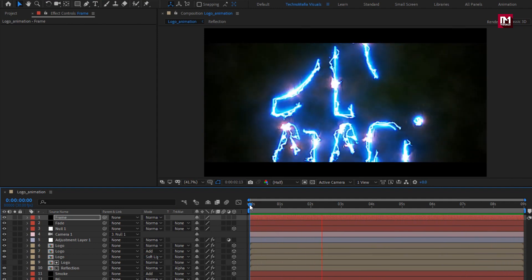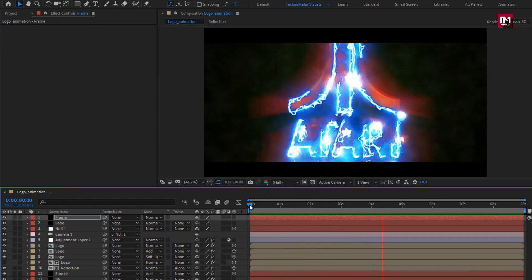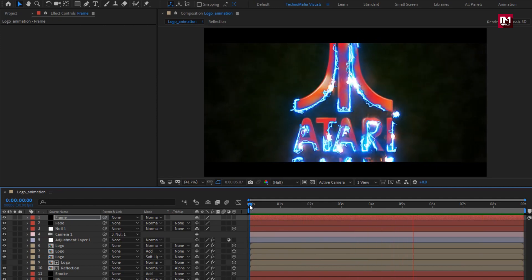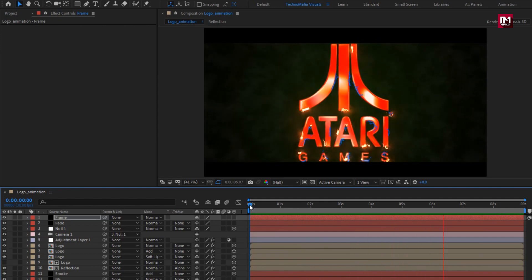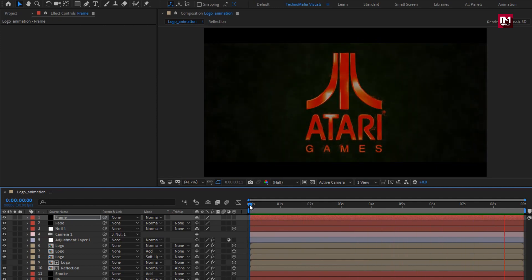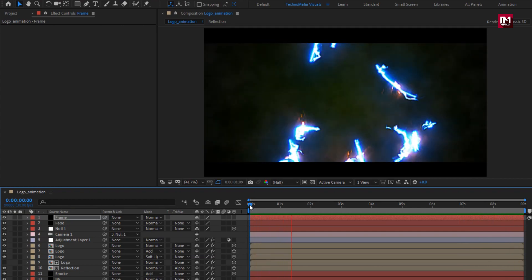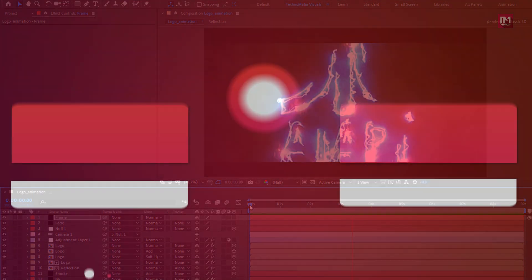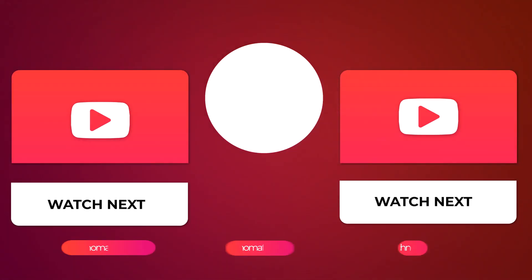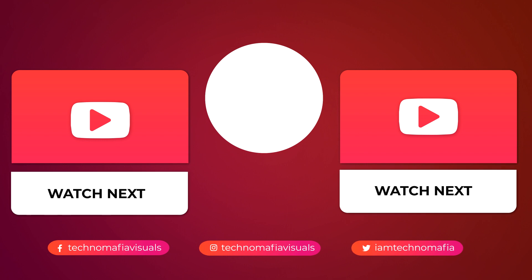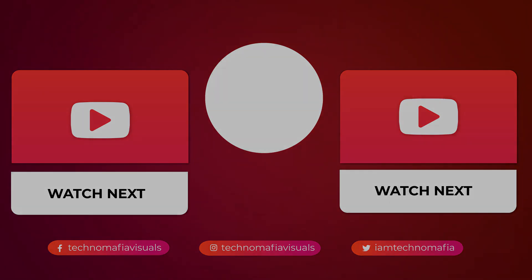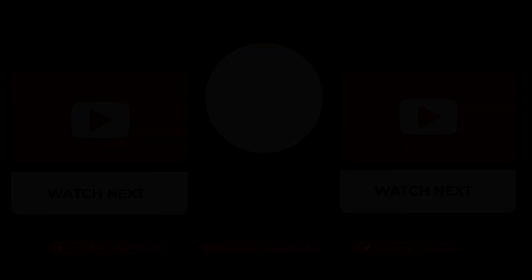Here our electric logo reveal is created. Thank you guys for watching this tutorial — see you next week with another awesome tutorial.